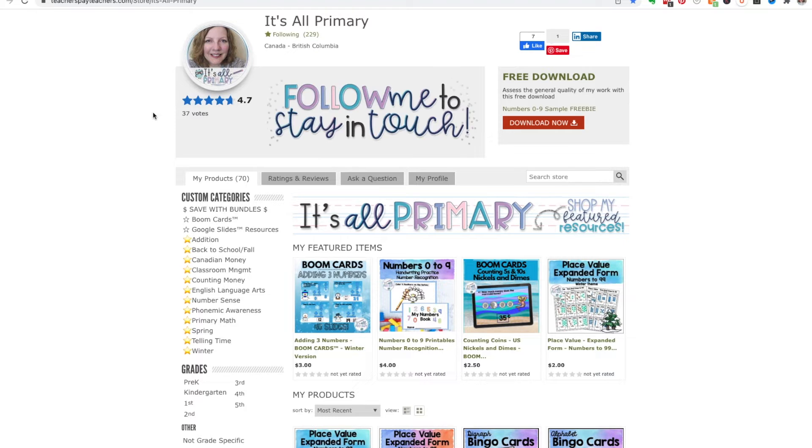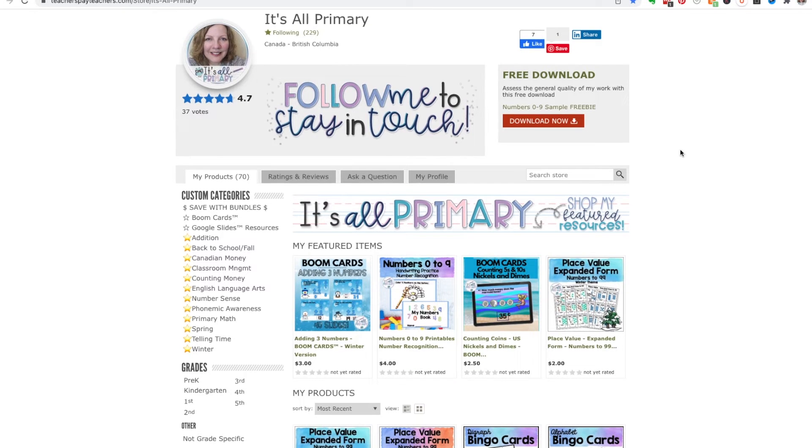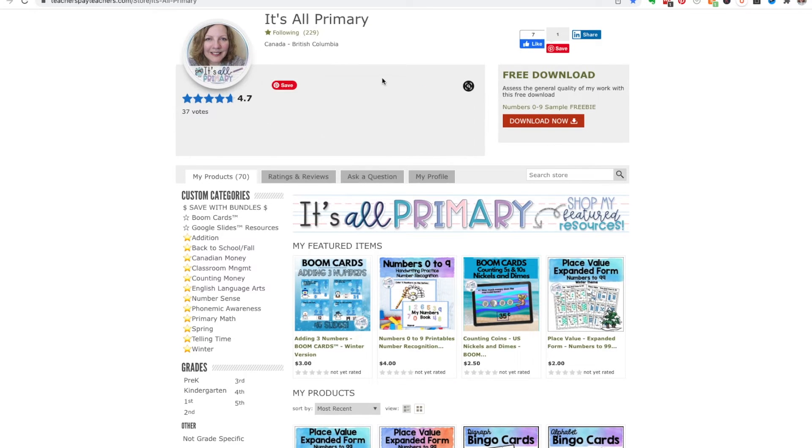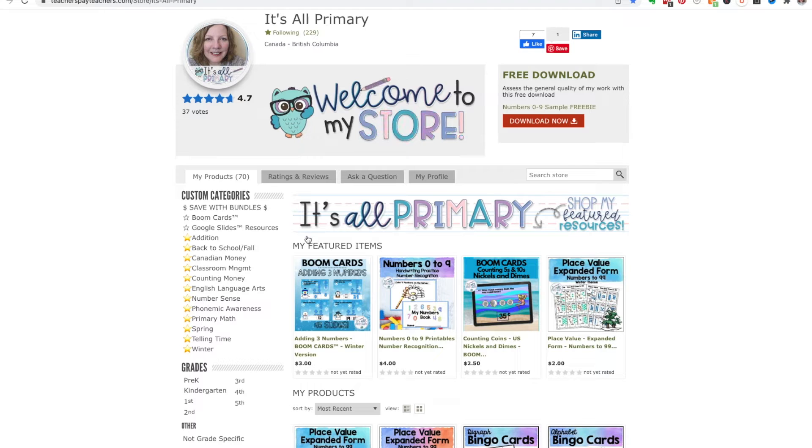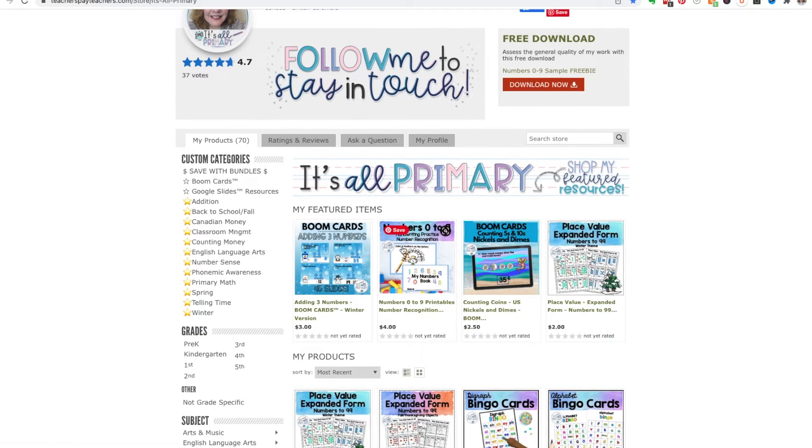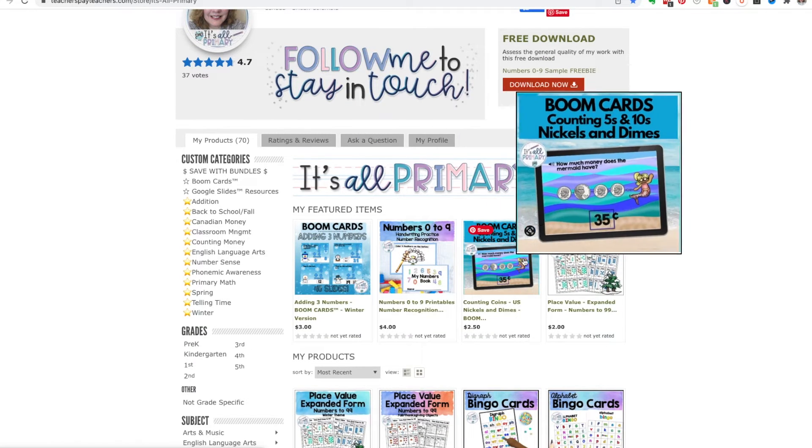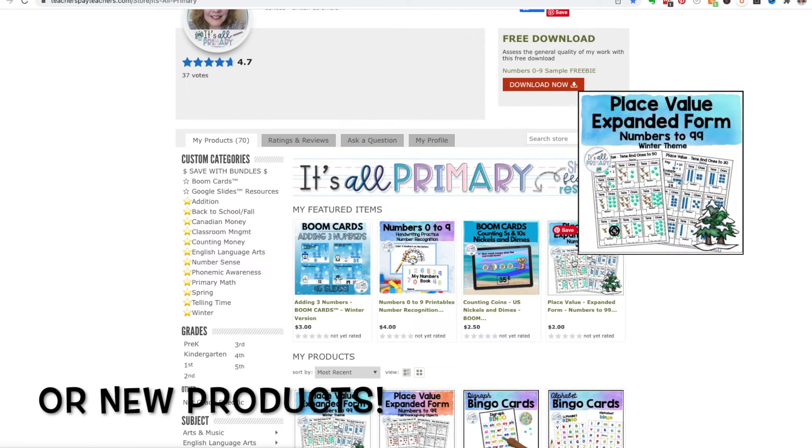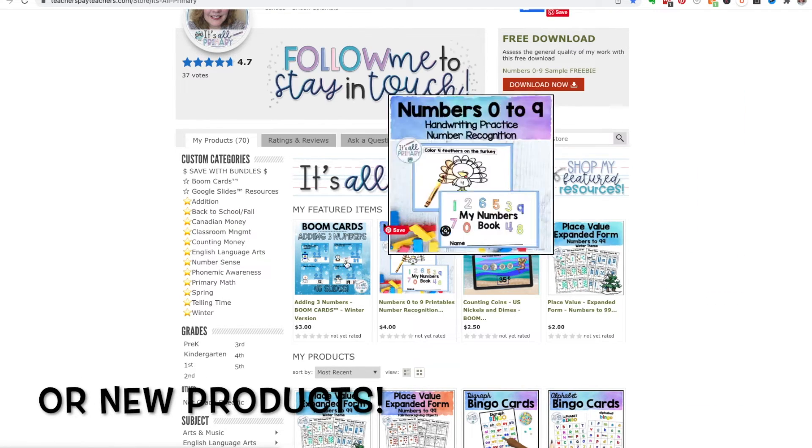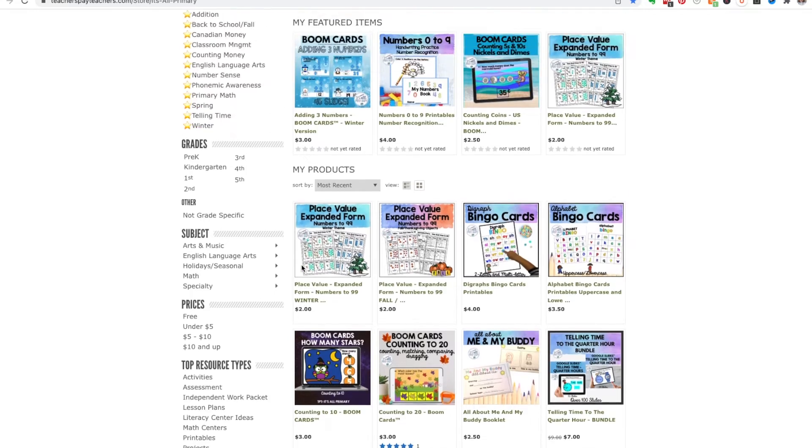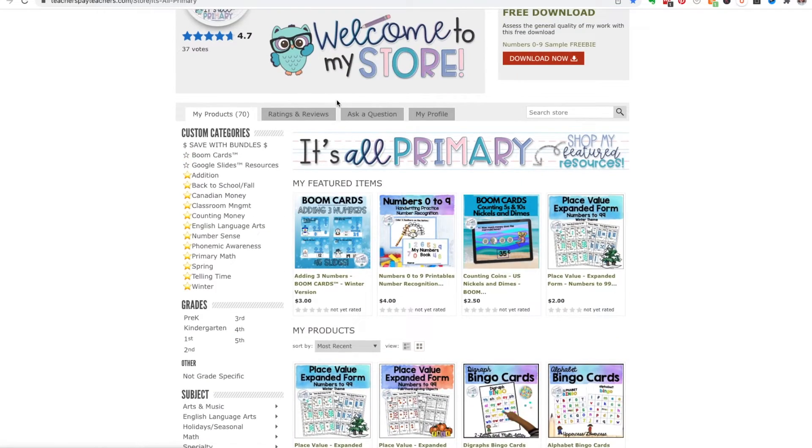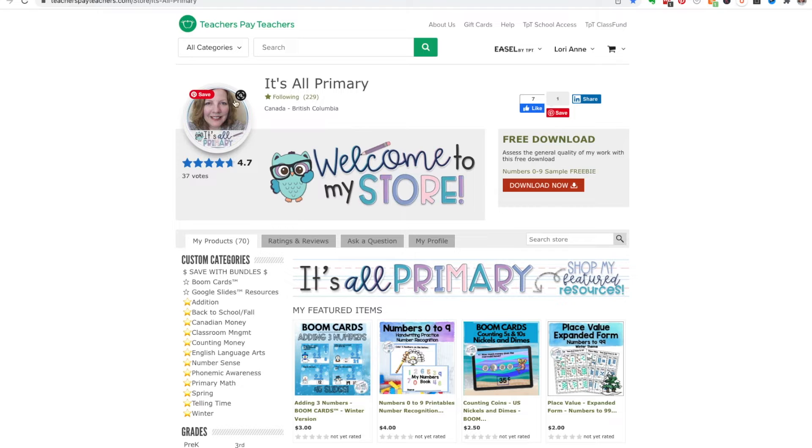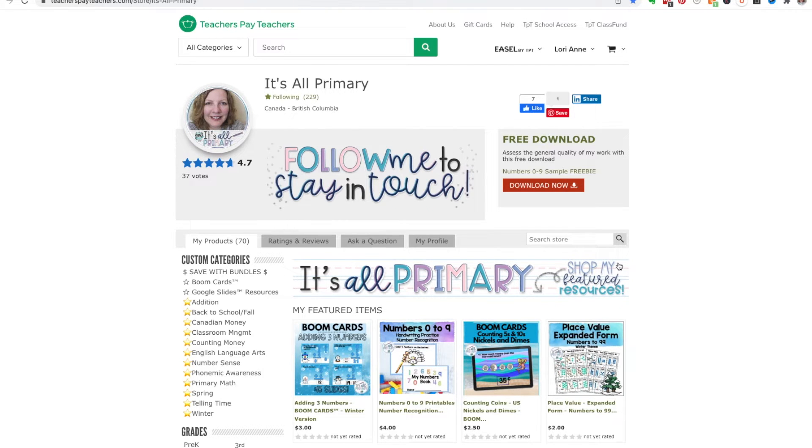Just before we go into Canva, let's start at your TPT store, or my TPT store. As you can see, there is this banner right here, this banner just above your featured items, which I would recommend you put in themes, seasonal stuff if you have it. So I've got two winter in here right now. And then there is a little square down here.